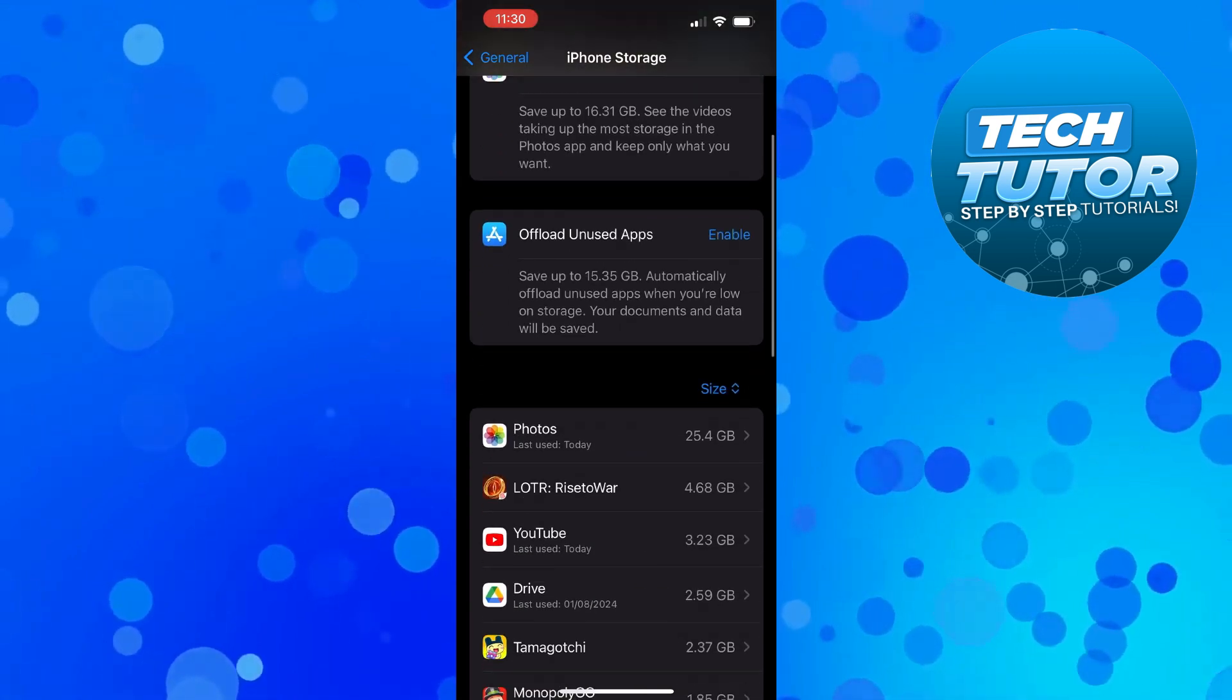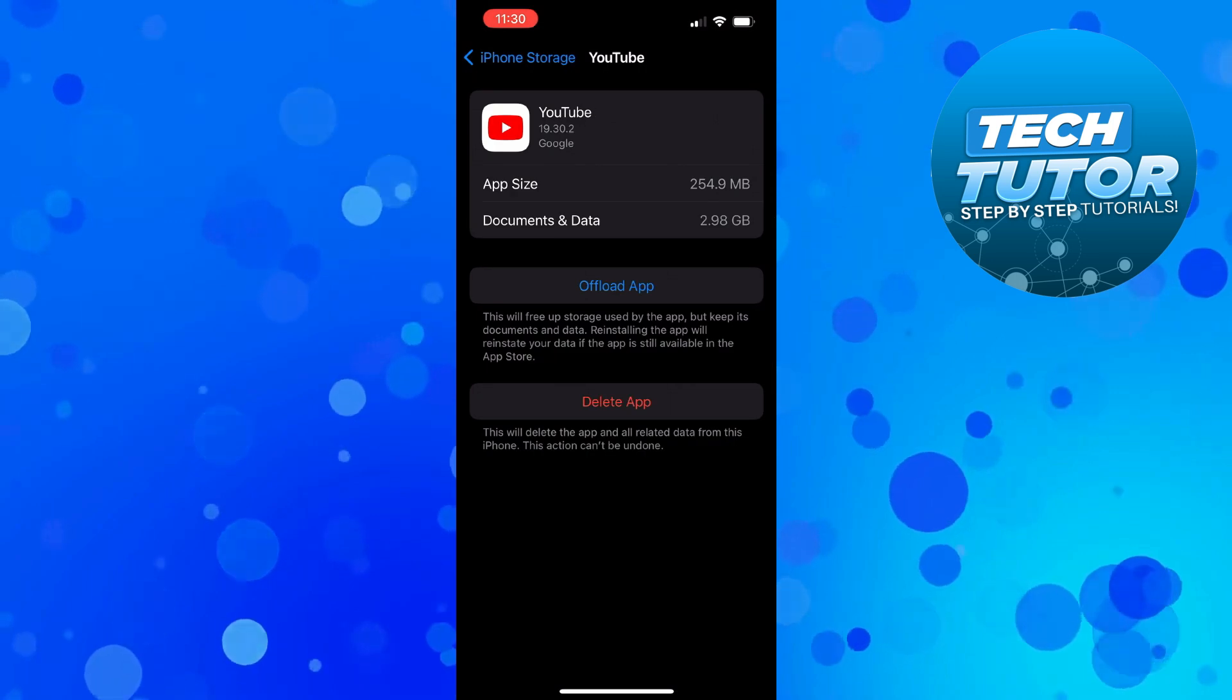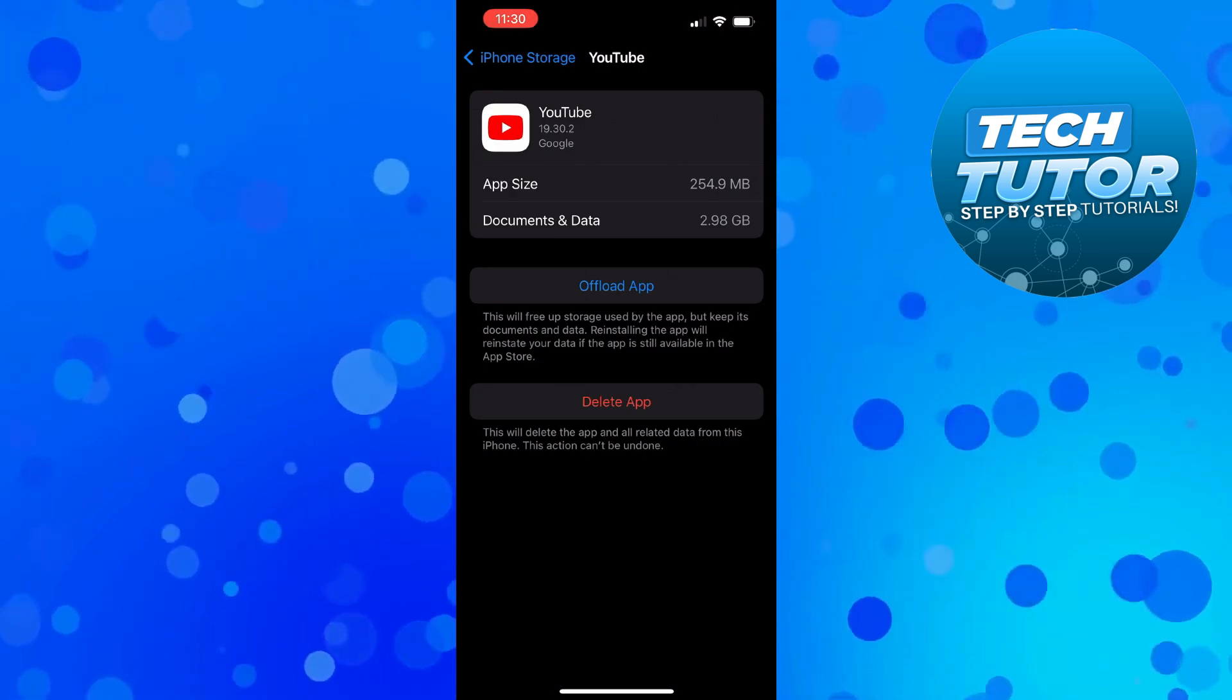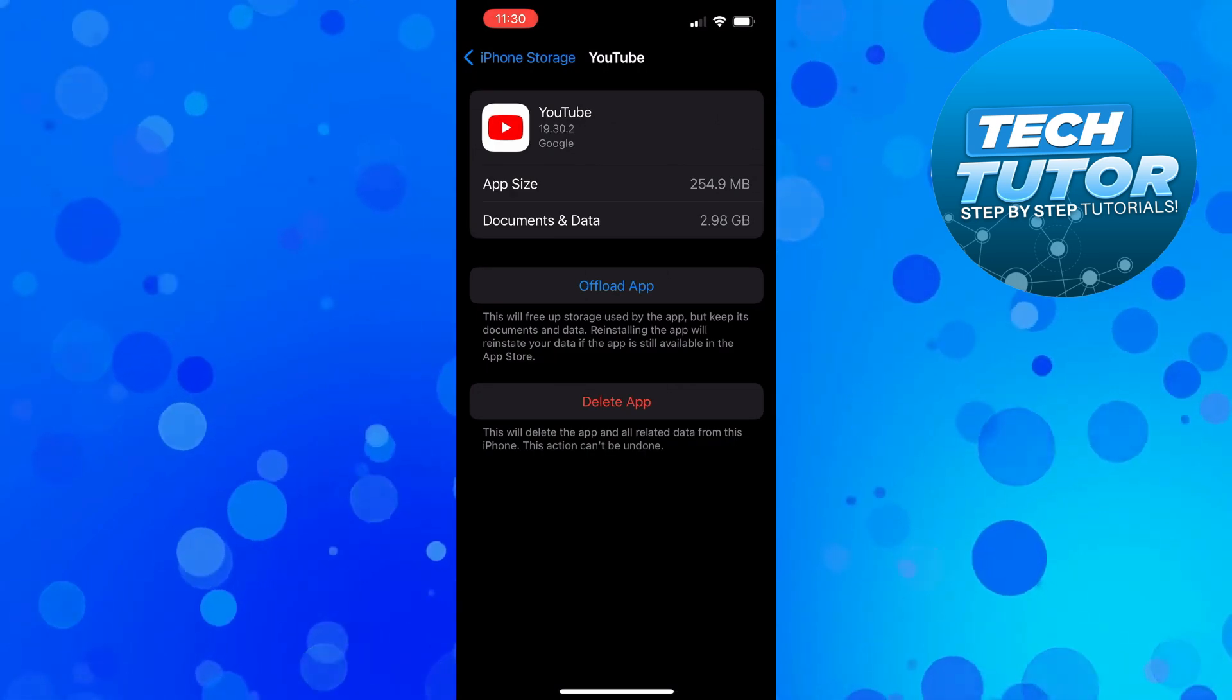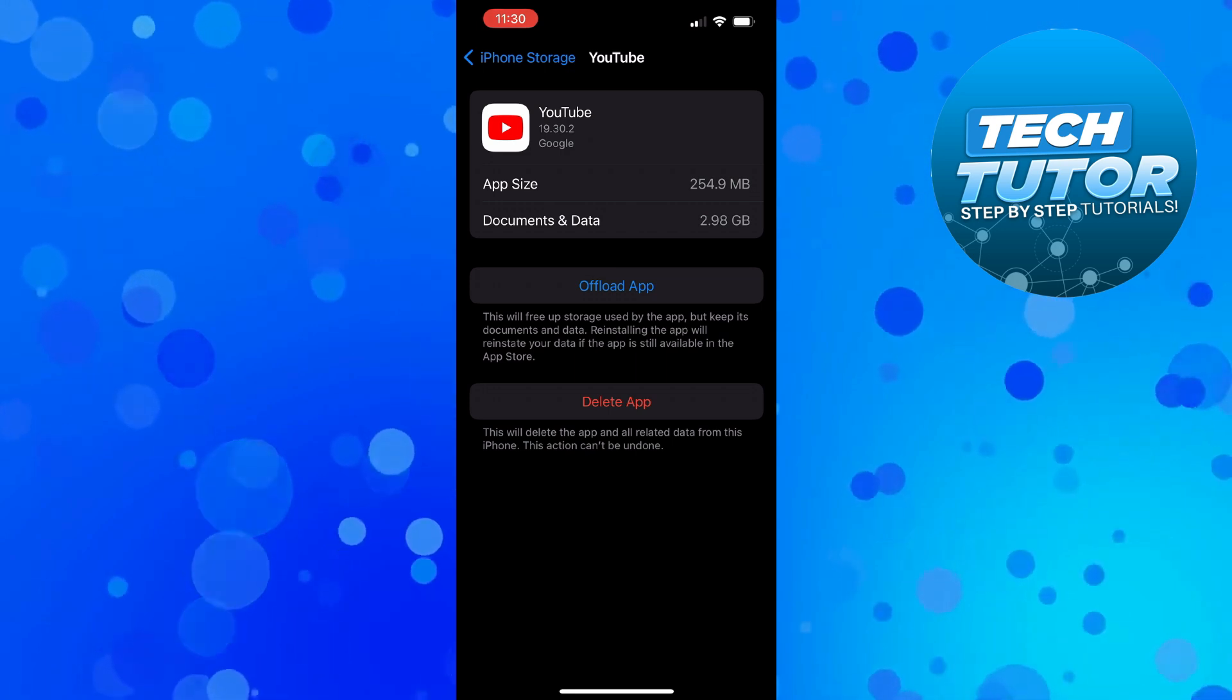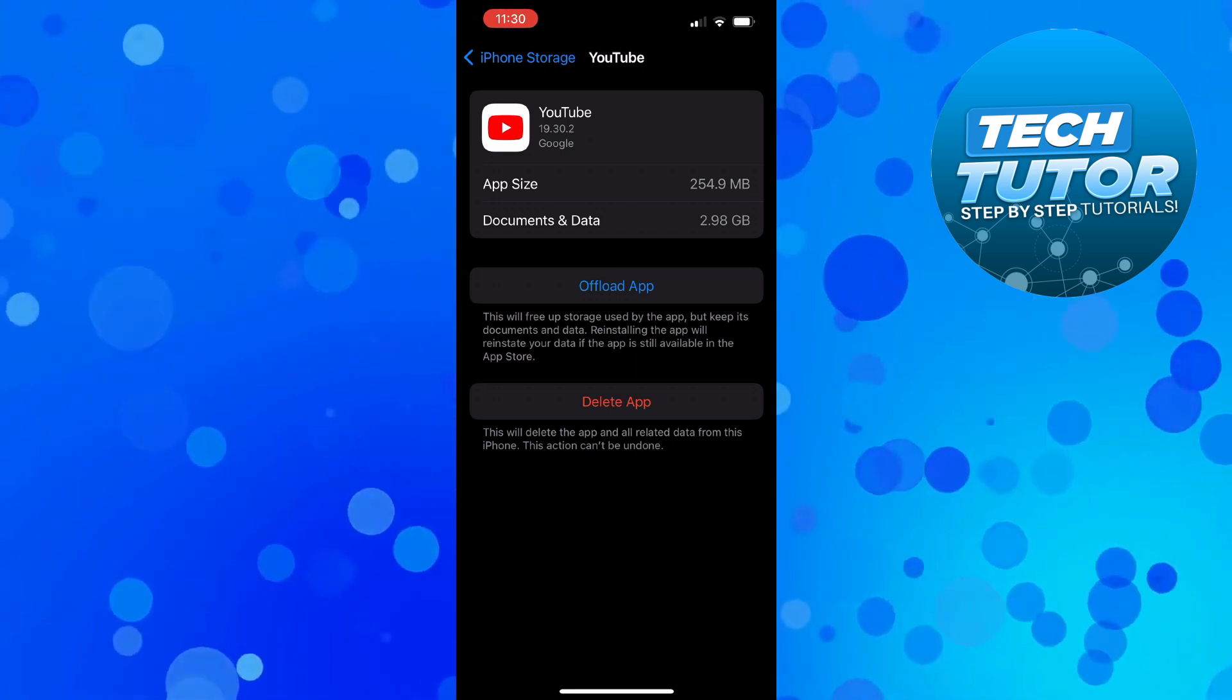In here, locate the YouTube app, give it a press, and then offload and delete the app and reinstall YouTube onto your device. That should fix PIP not working on YouTube.